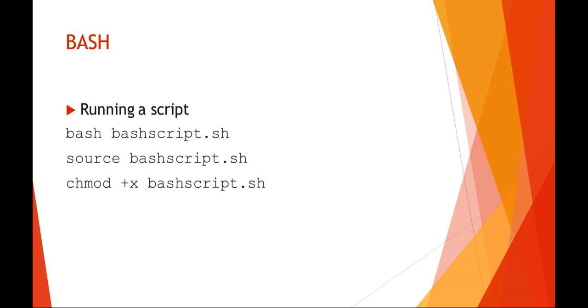These are just examples of how you can actually run a bash script that's on your system. You could say bash which would start another bash shell with the input of your bash script name. You can source the bash script name and then of course you can also change the script to be executable and then just run directly with a dot slash bash script or whatever your script name is.